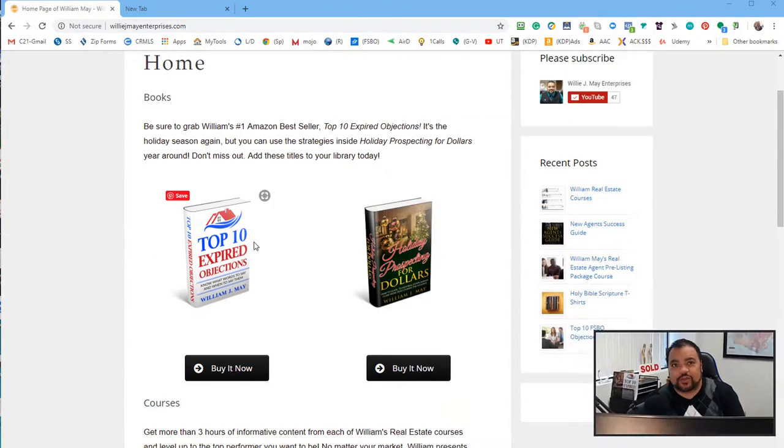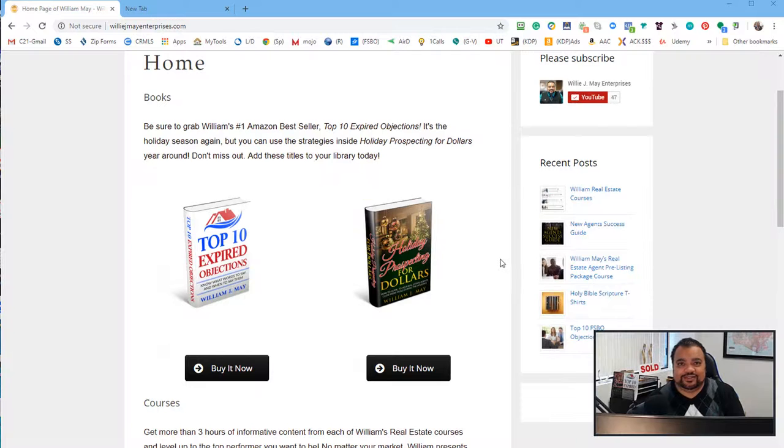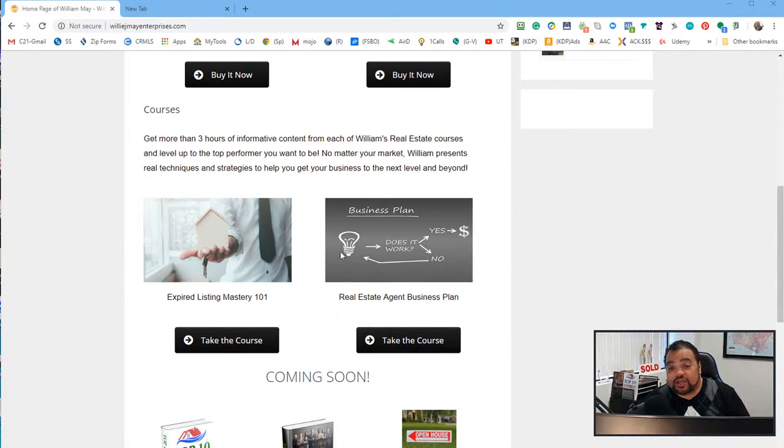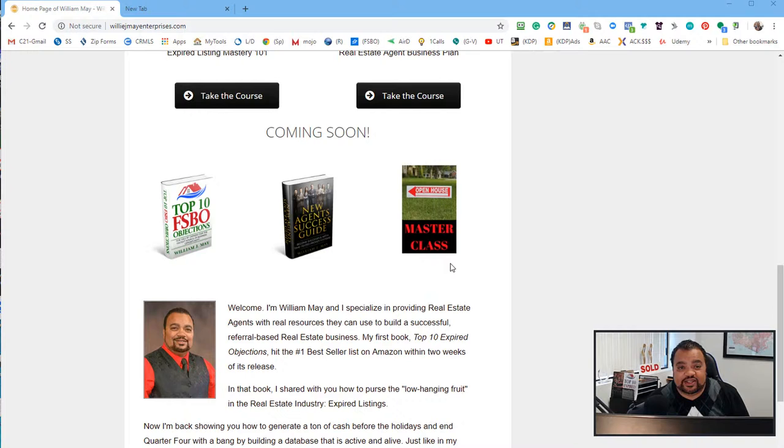Hey everyone and welcome back to Willie J. May Enterprises. I have a special treat for you today. Let's go to my website. Alright, so here we are at my website, Willie J. May Enterprises.com.